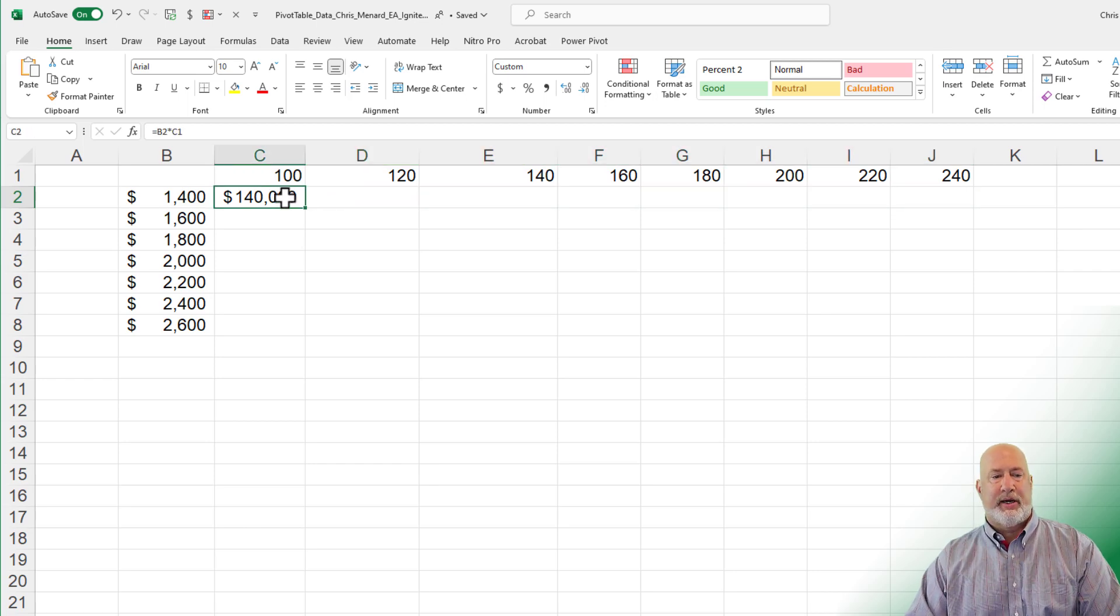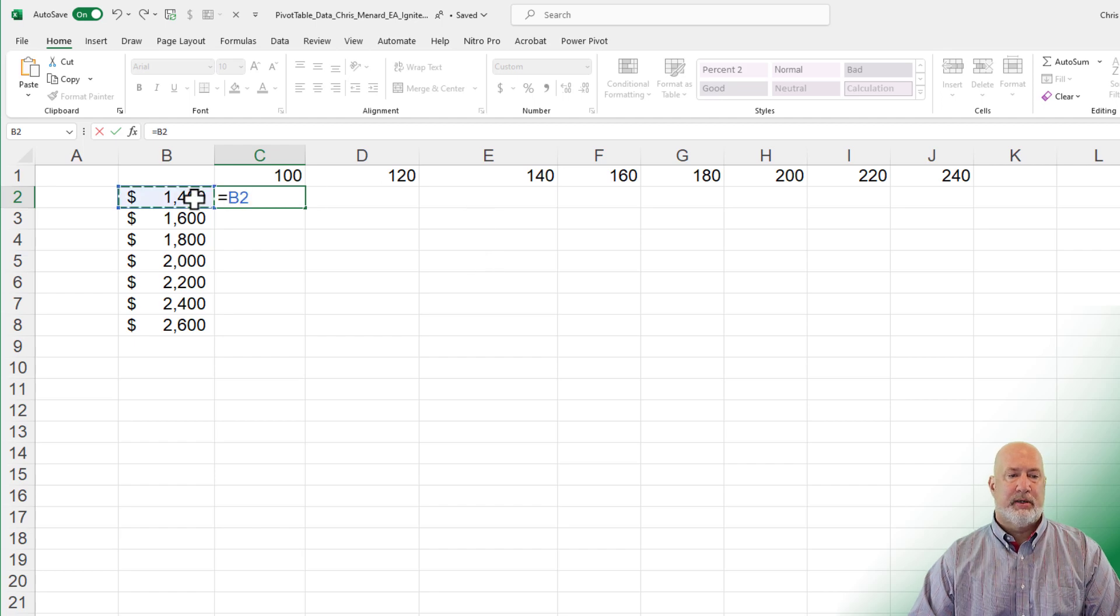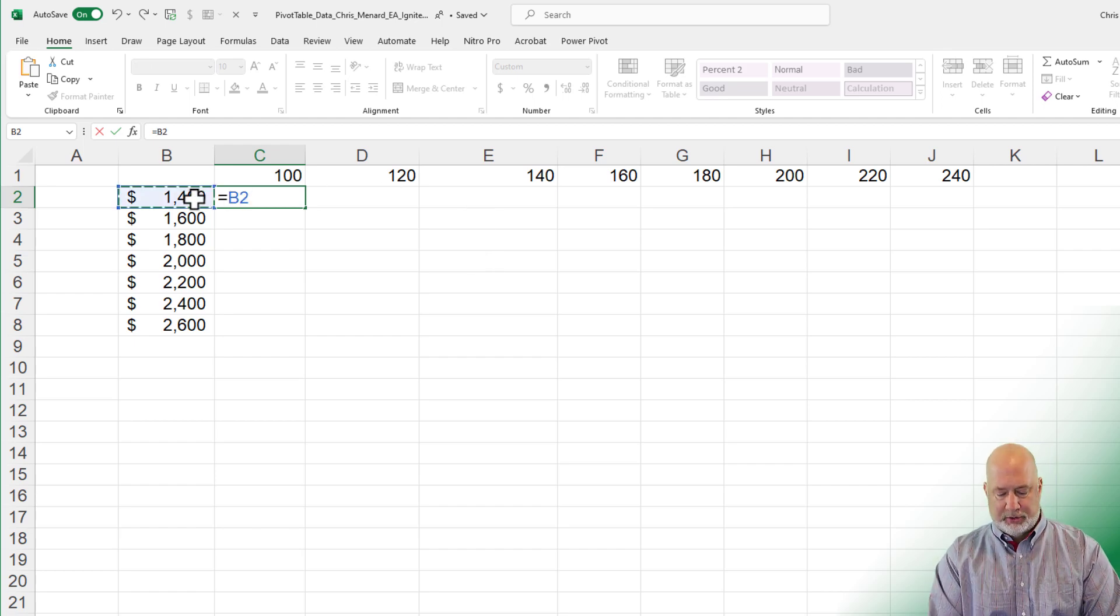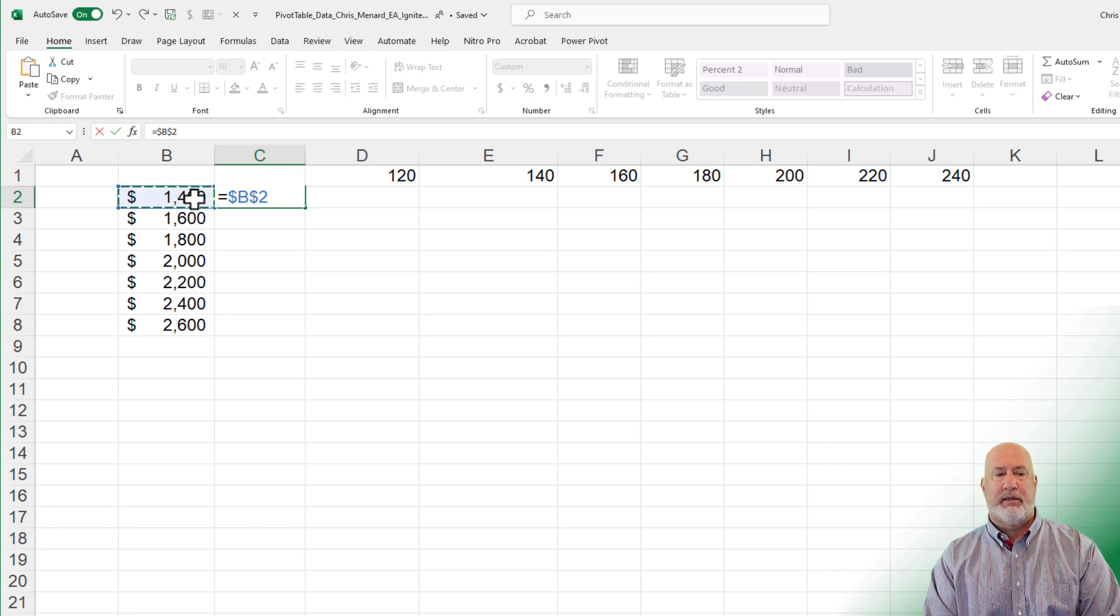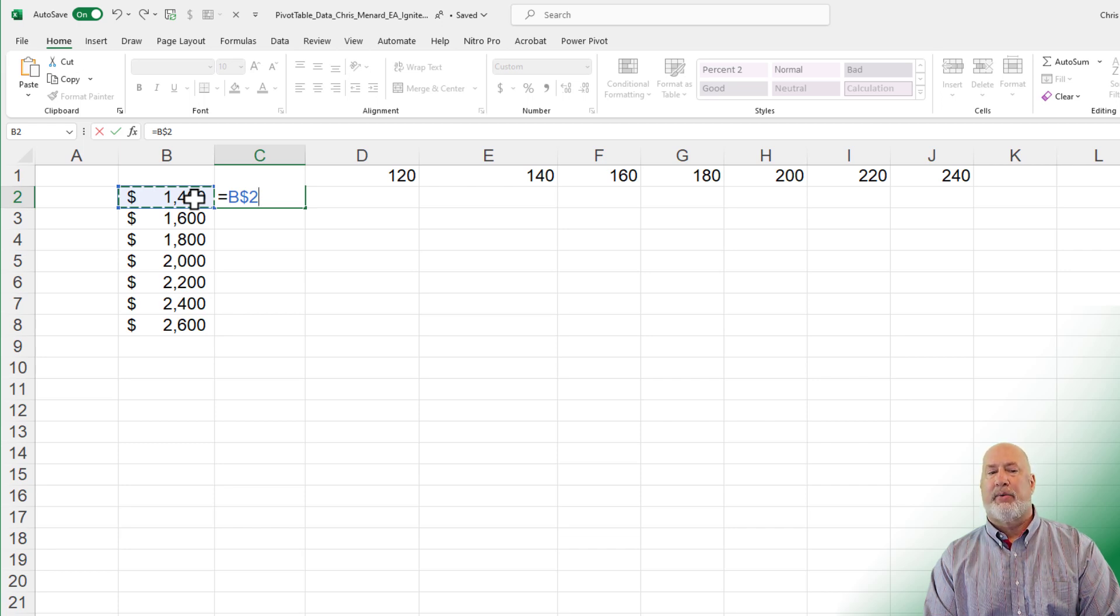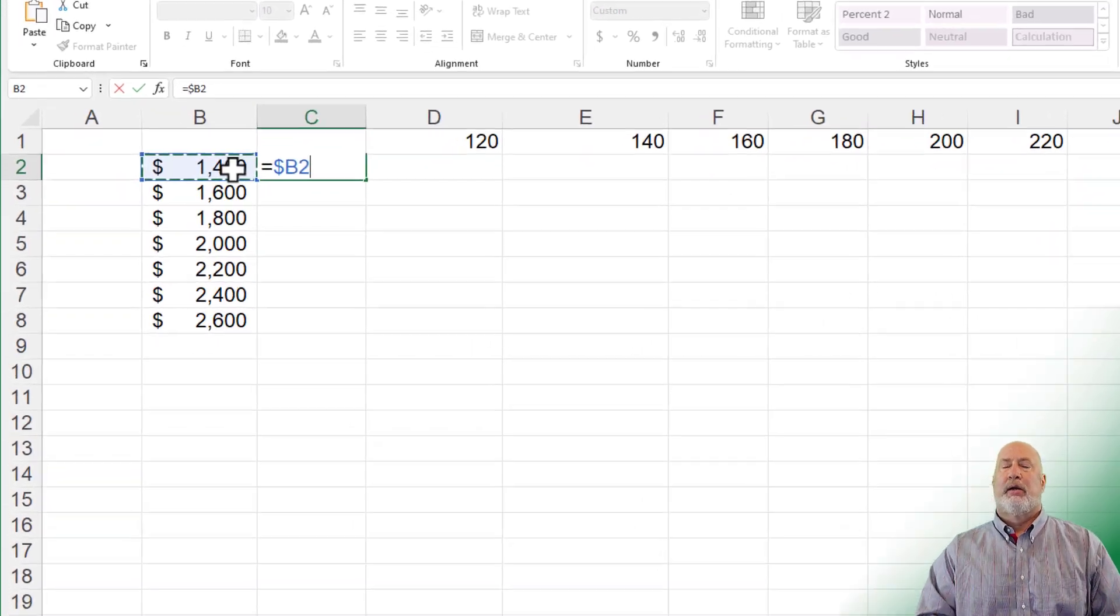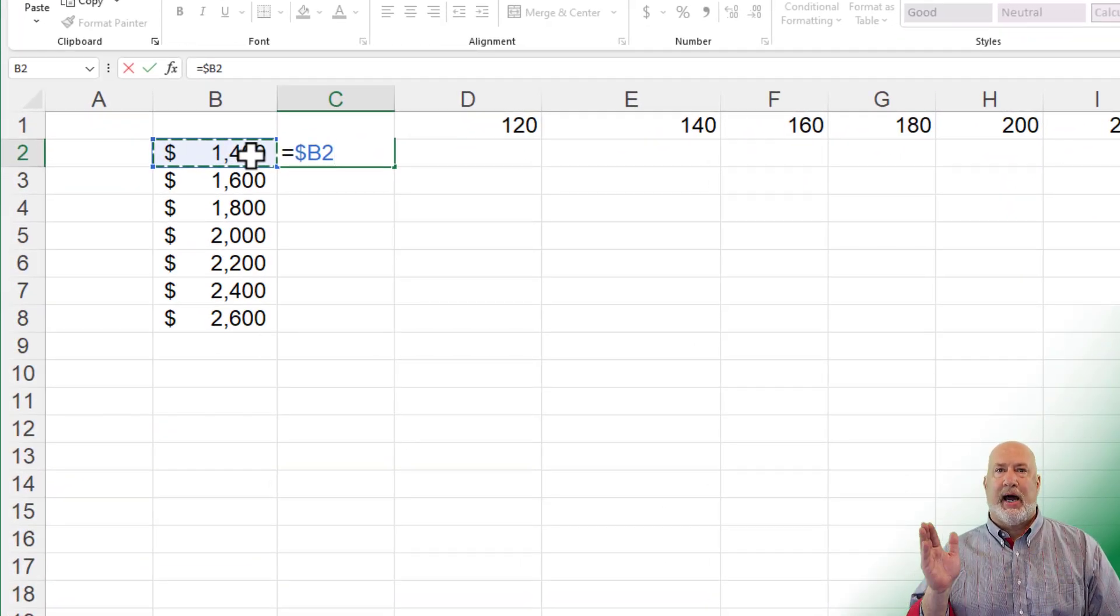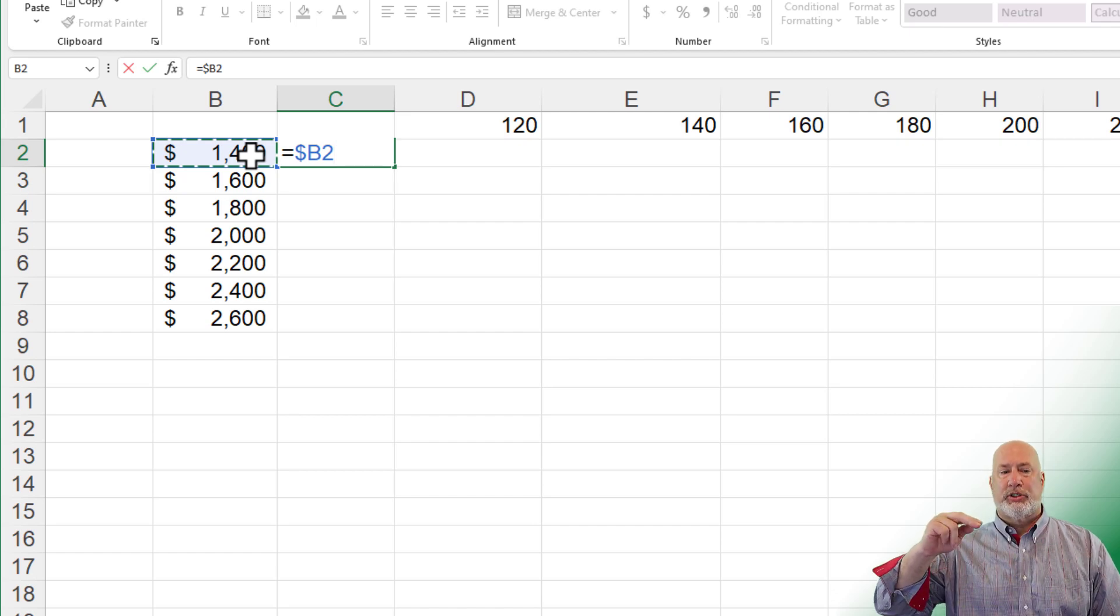So here's the correct one right here. Equals. I'm going to take B2. I'm going to press the F4 function key once. That's absolute. Don't want it. I'm going to press it a second time. That is mixed reference right there. Dollar sign. I am telling Excel that I want to freeze row two, but that is not correct here. I'm going to do another F4. Notice the dollar sign is only in front of column B.